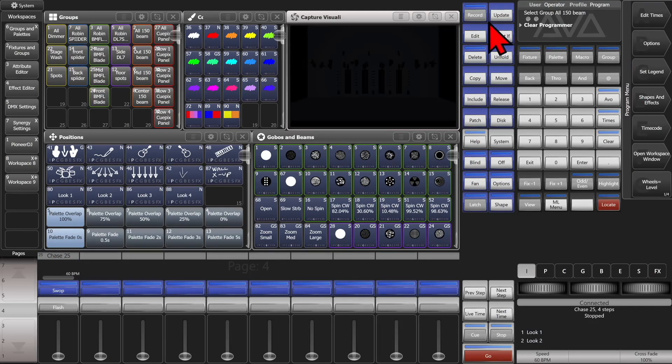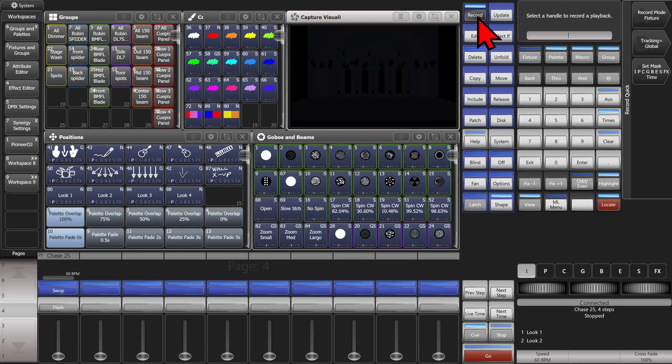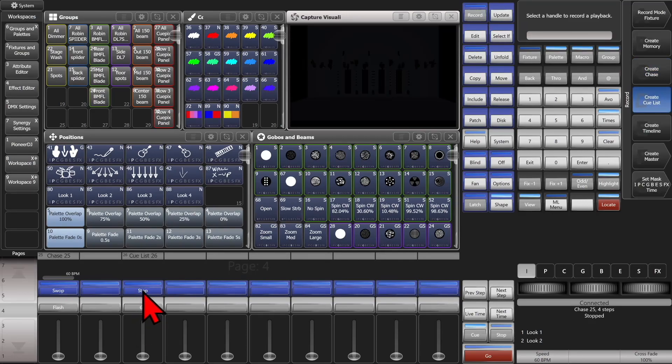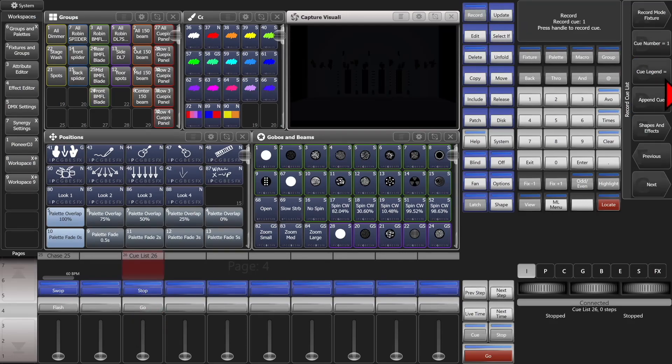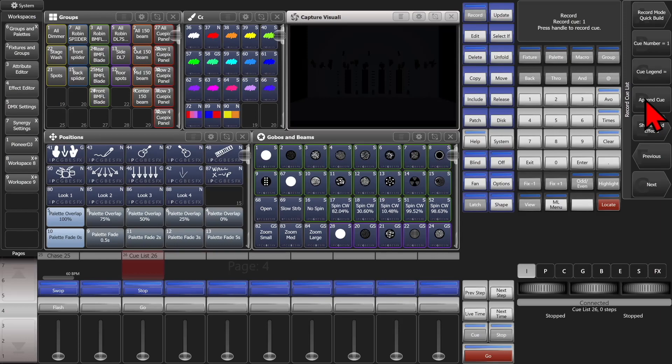And again, we can do the same thing with a cue list. We can record three times. Select an empty fader. Change our record mode to quick build.